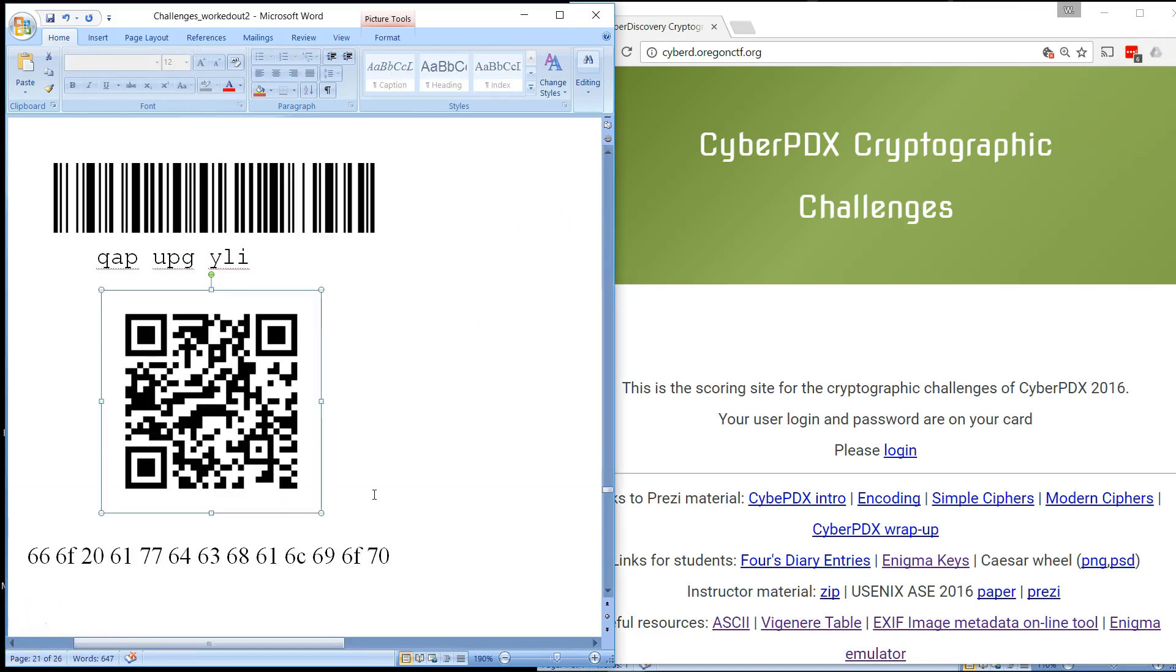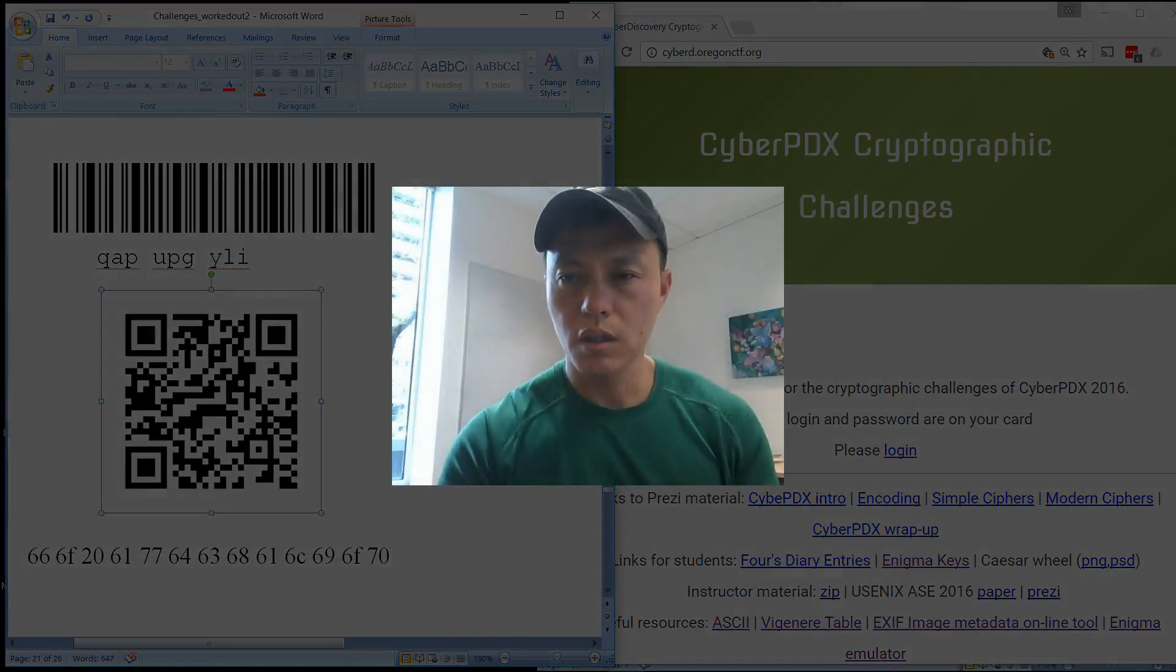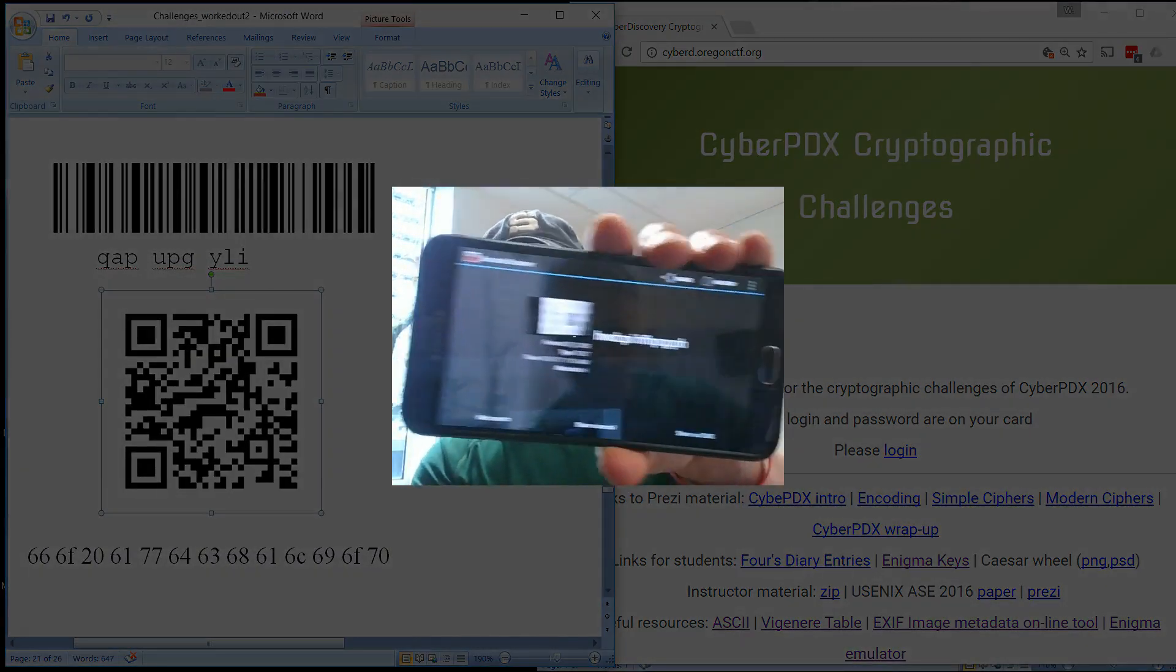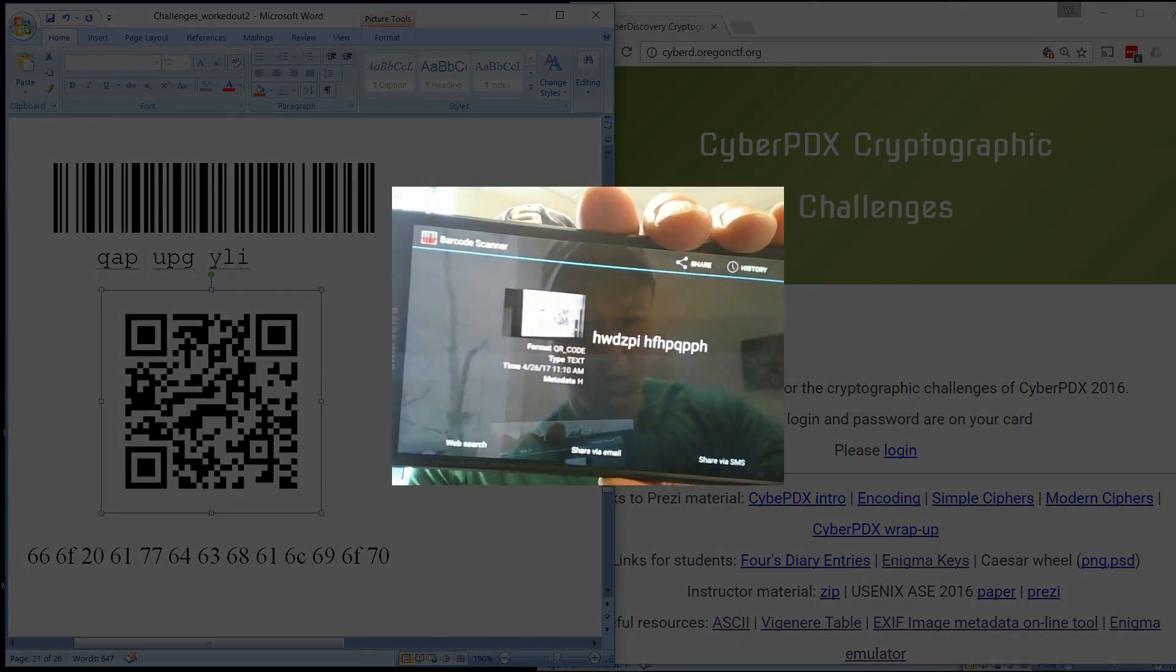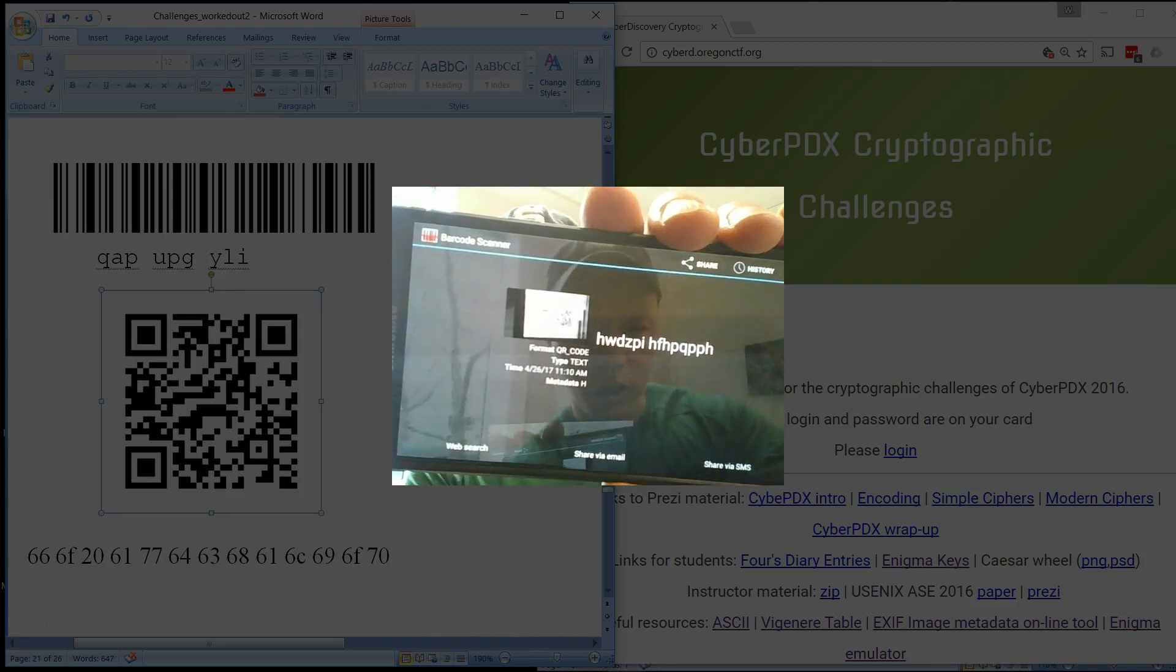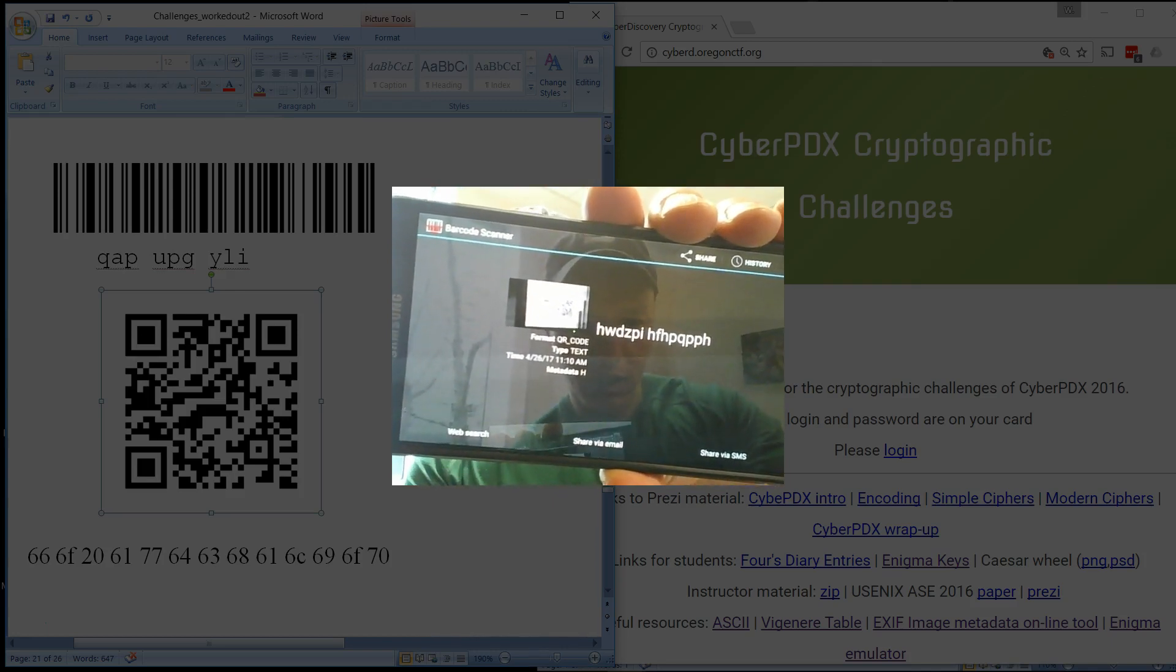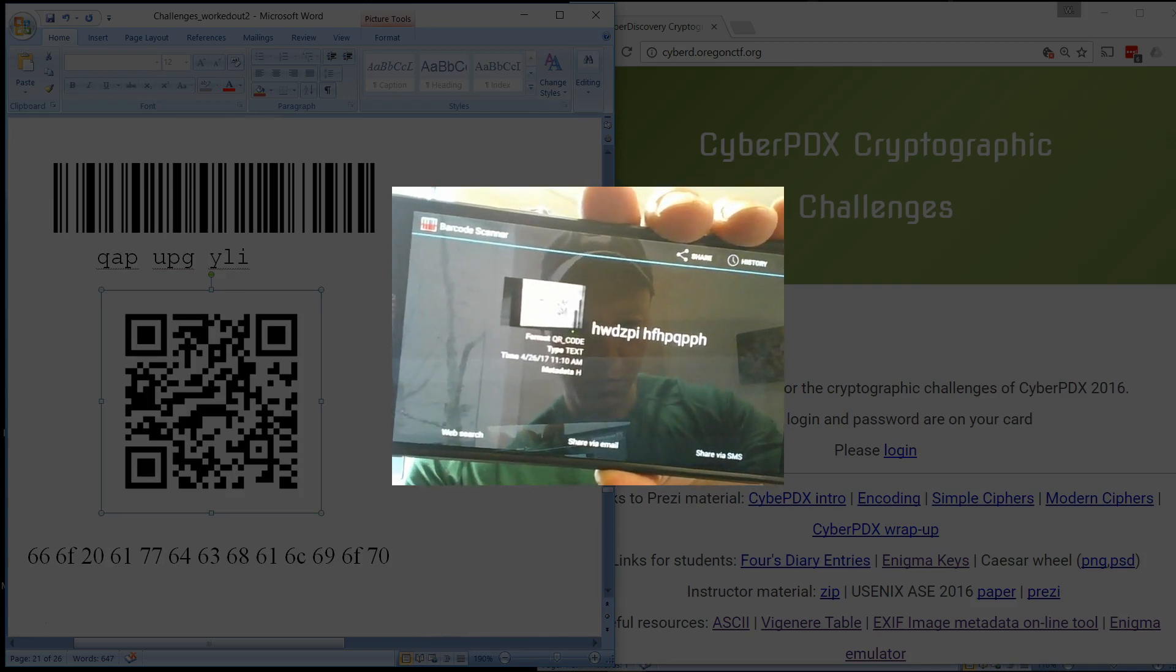And the second QR code, after you scan it, should give you something like this: HWD, ZPI, HFH, PQ, PPH.